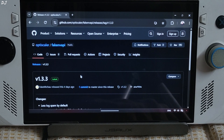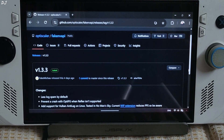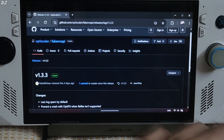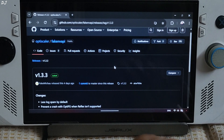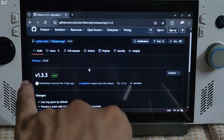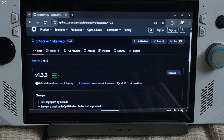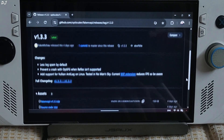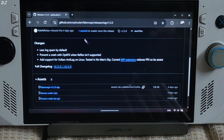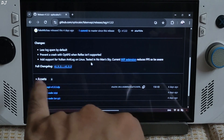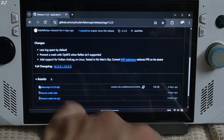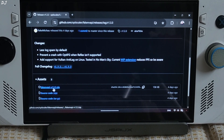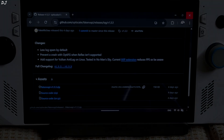I will be using FakeMikosFakeNV API to replace the in-game Reflex implementation with AMD Anti-Lag 2. Version 1.3.3 of FakeNV API — download from GitHub. I will give its link in the description. Expand the asset section and click on the .zip link.